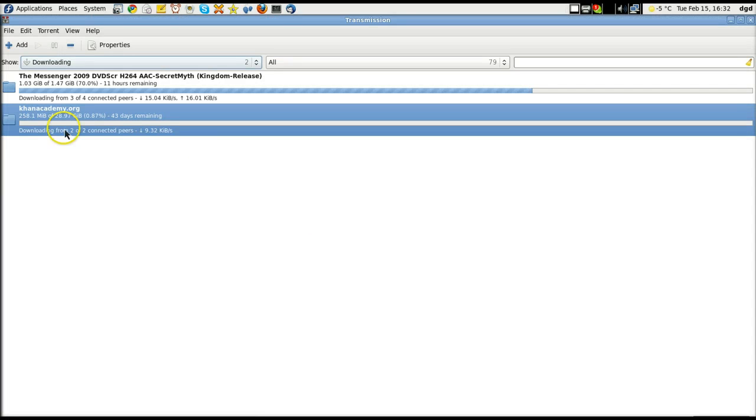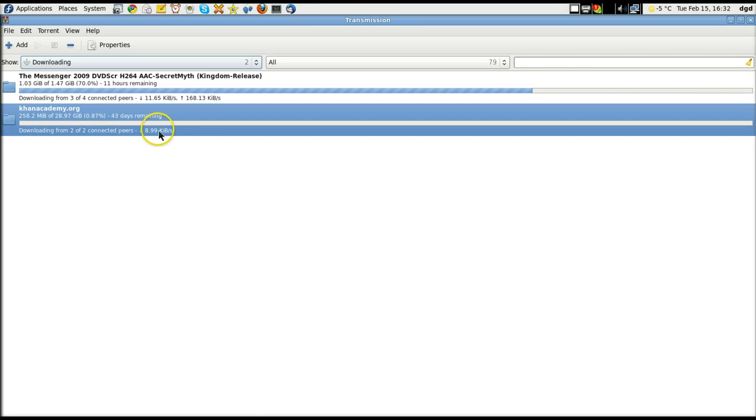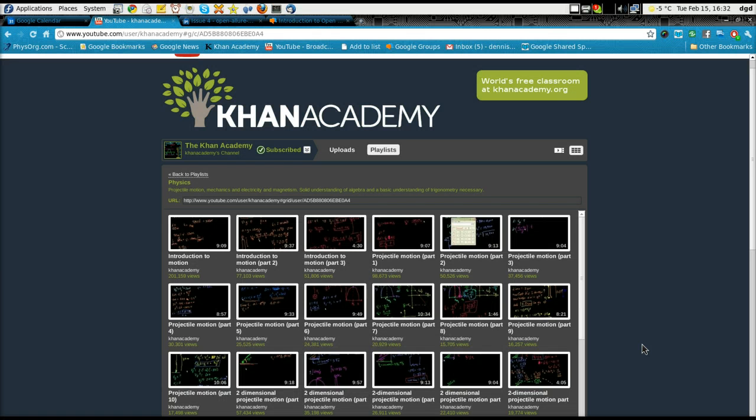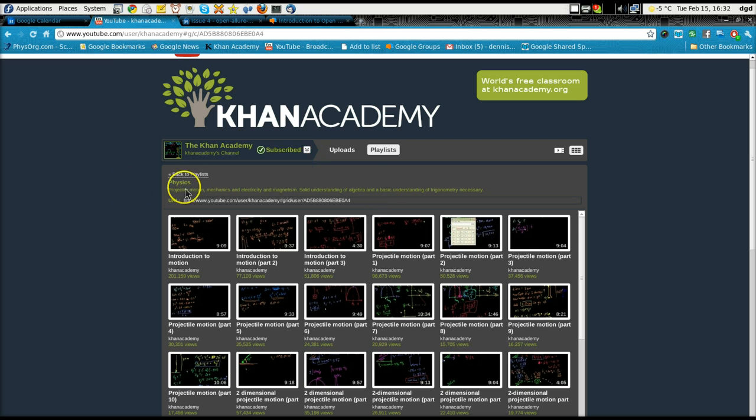I am starting to download the Khan Academy torrent, but it's taking forever. In fact, it's taking 43 days. So what I'm going to do is I'm just going to download, as an example, this physics playlist.